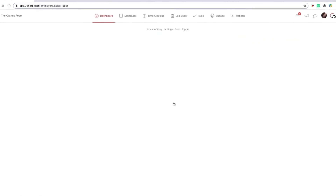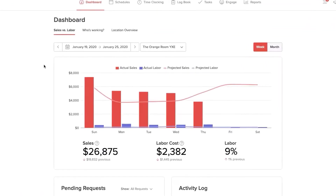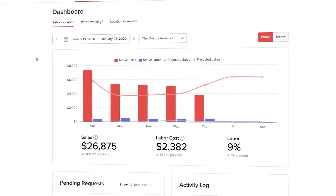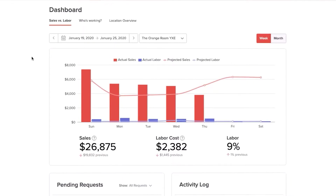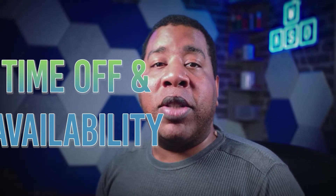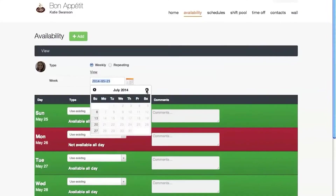With 7Shifts, as a manager, you begin your journey by logging into the 7Shifts website, or you could use one of their applications for Android or iOS. Your dashboard allows you to view your sales, the cost of hiring people, who is working and where they're working. But perhaps most important of all, you can see your employees' latest time off and availability requests.